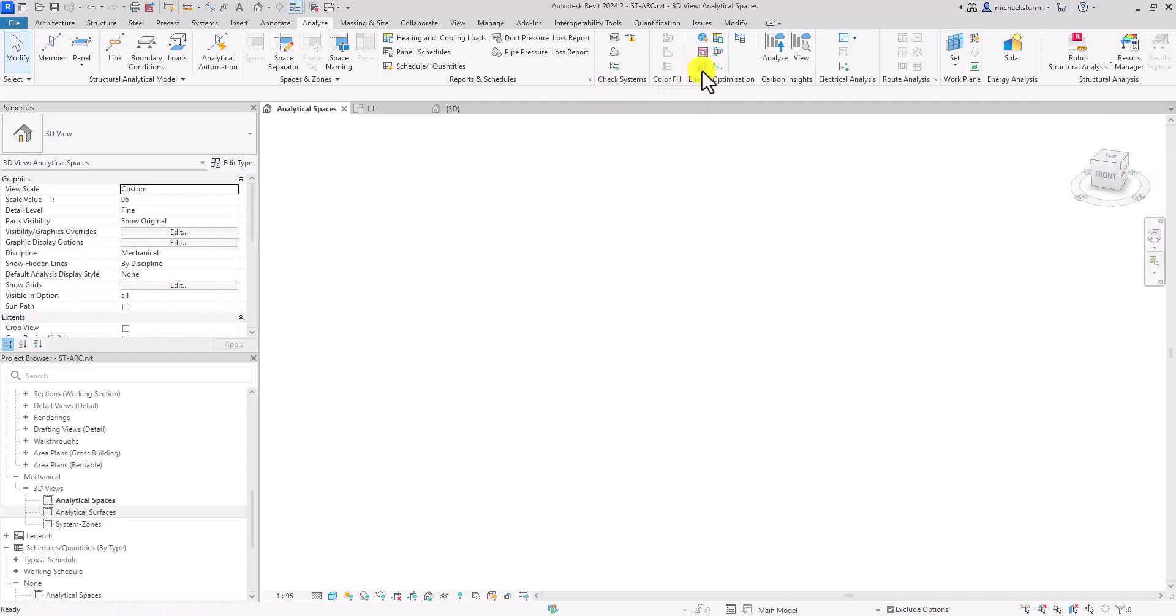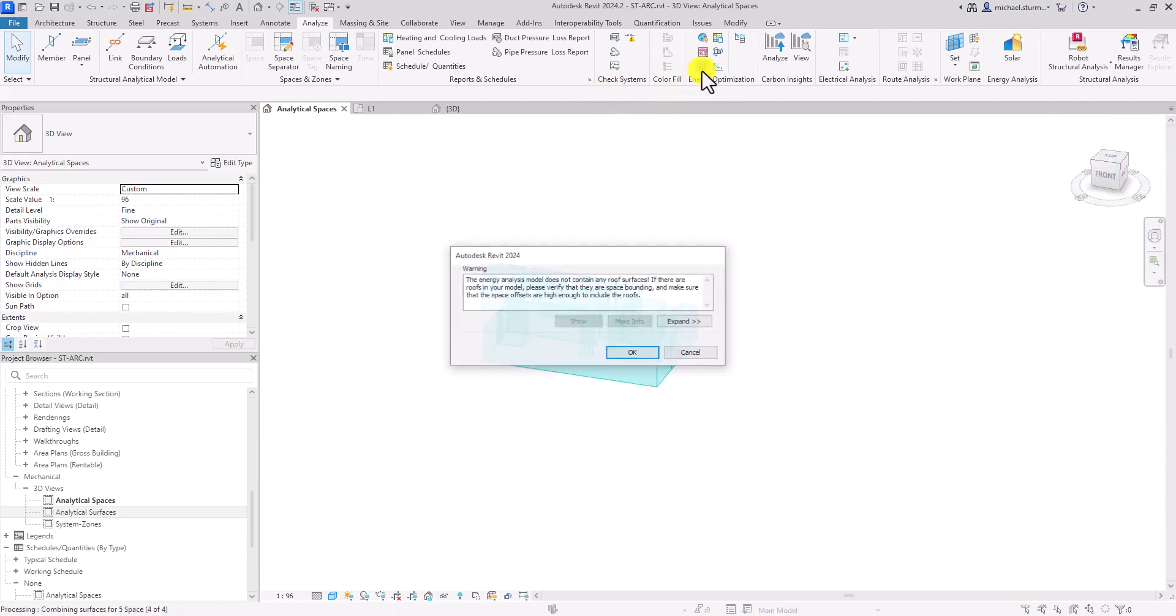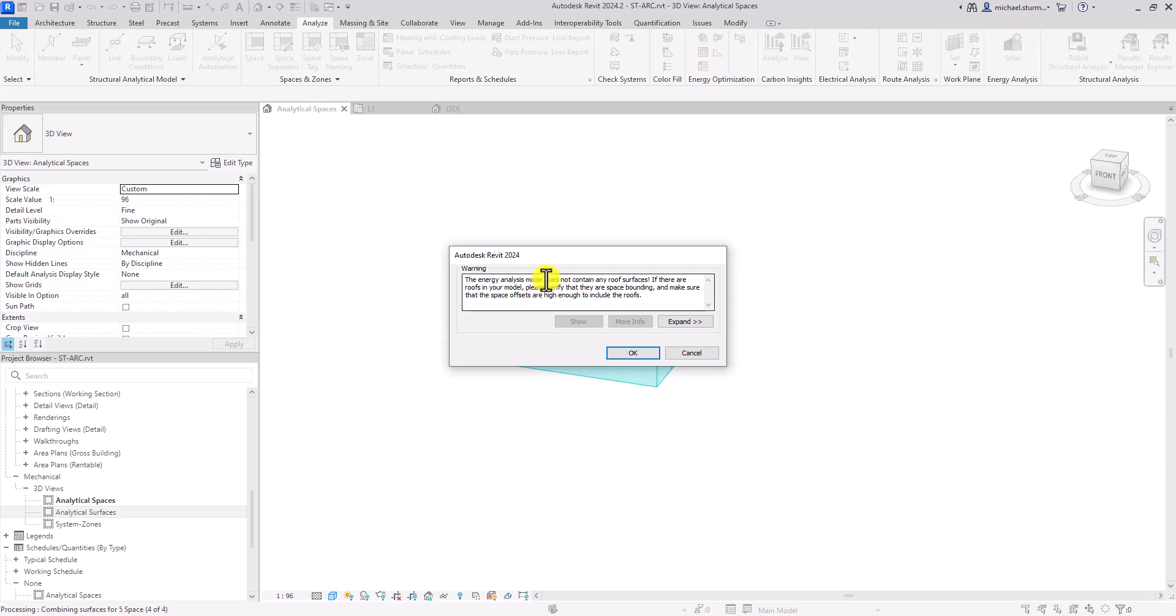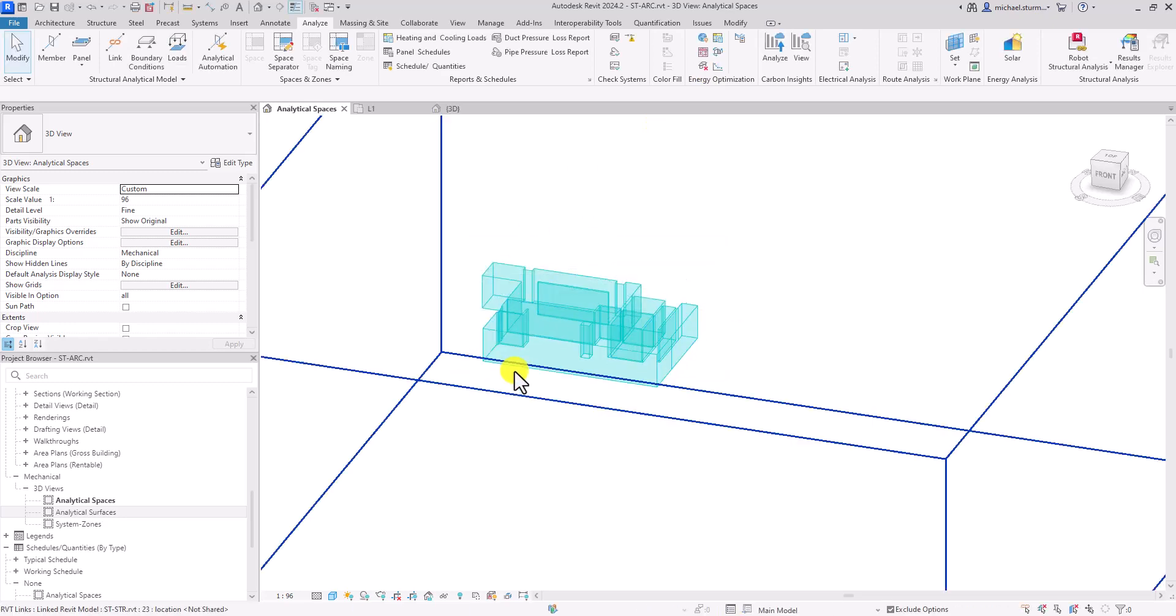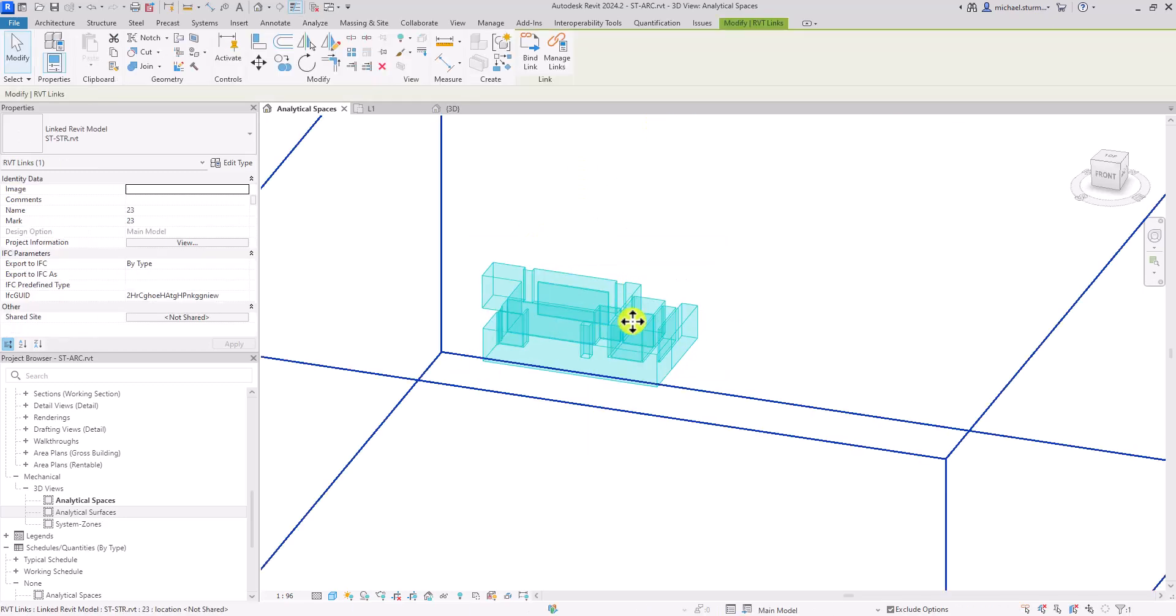In this example, I've added four spaces to demonstrate that if you're using this method, Revit will only take into account the spaces placed within the model.